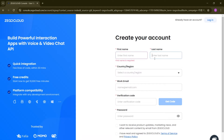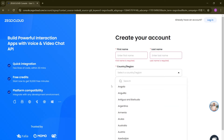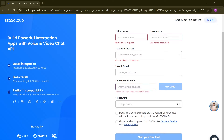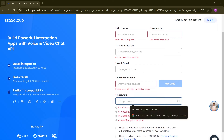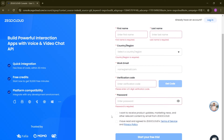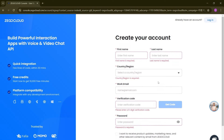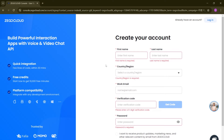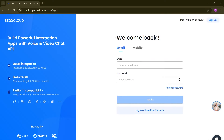To sign up, simply enter your first name, last name, country, and work email. It will send a verification mail. No need to add your credit card — nothing else. It's a secure process. I have already created my account to save time, so I'll quickly log in and show you the dashboard.